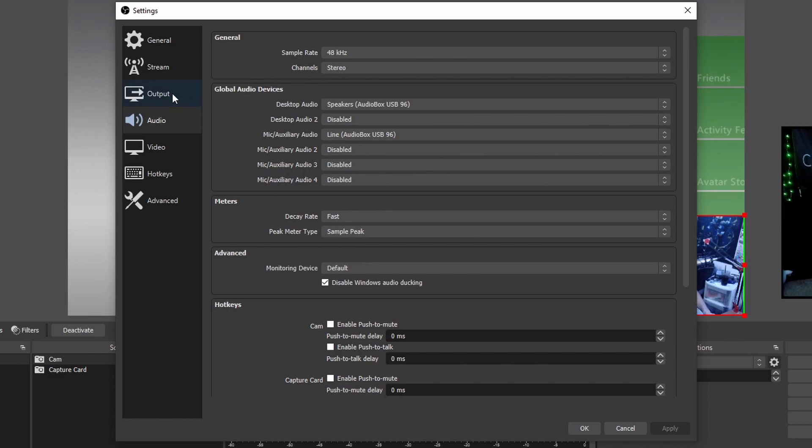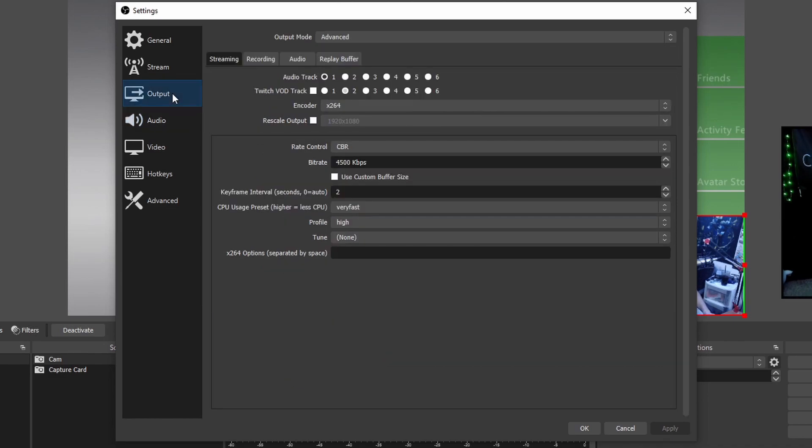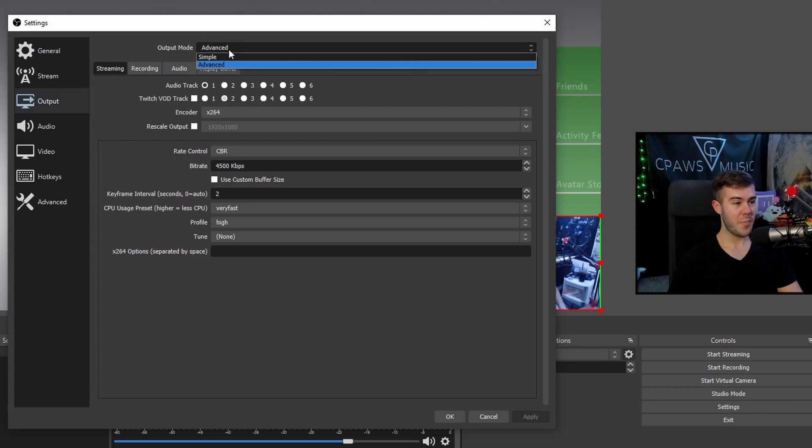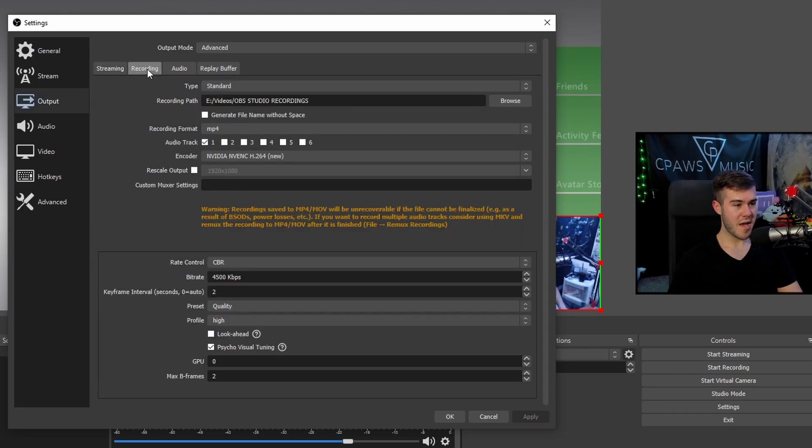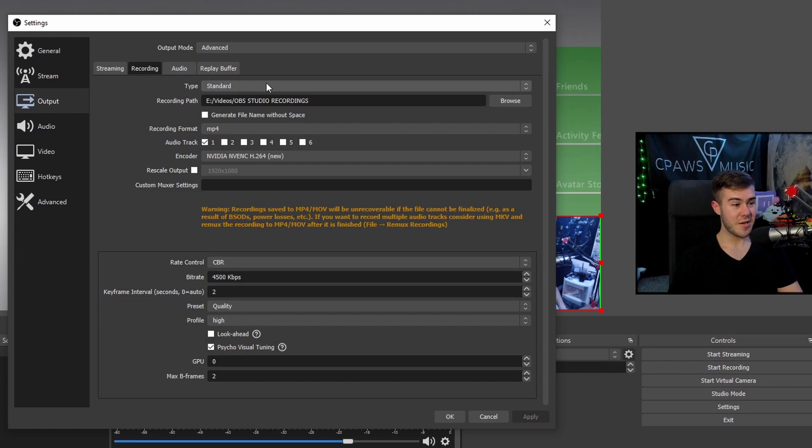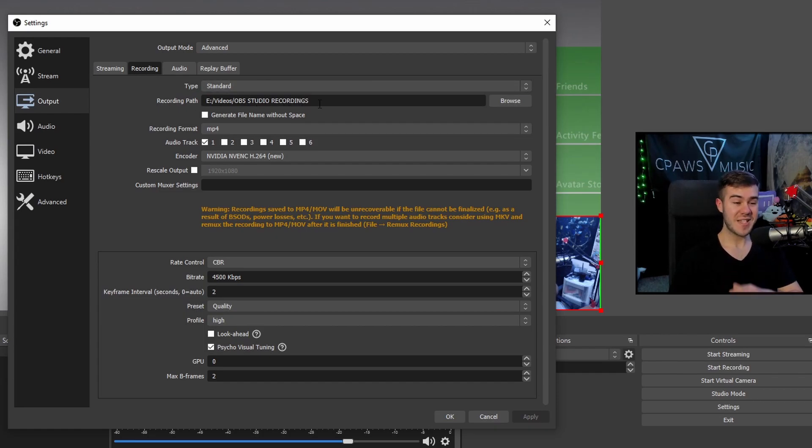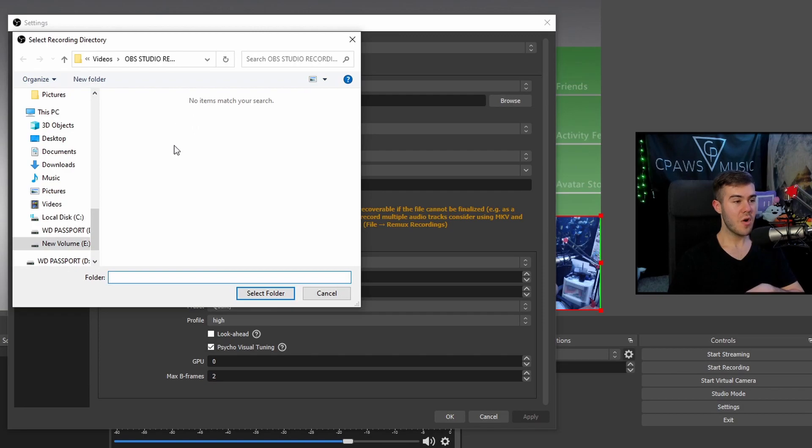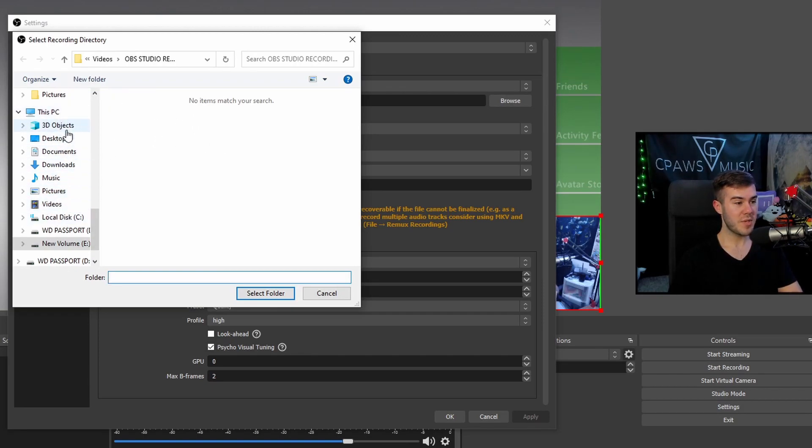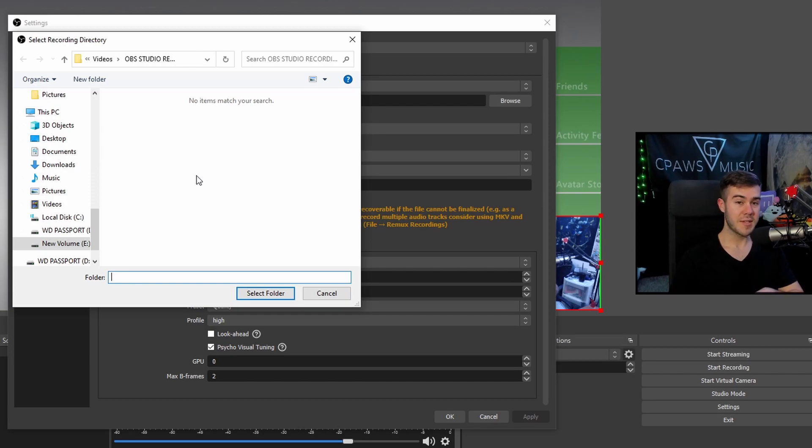we can go into our output because this is where our recording settings are going to be. So make sure your output mode is on advanced and then we'll click on the recording tab. You can make sure your type says standard. Your recording path, this is where your video files are going to be saved. So if we click browse, you can go and add a folder or make a folder. So you can put it wherever you want on your computer, select that folder and that's where your recordings are going to be placed.